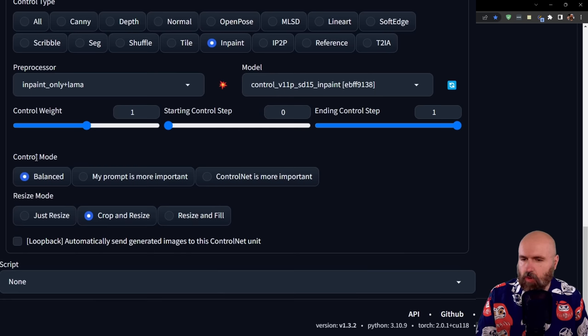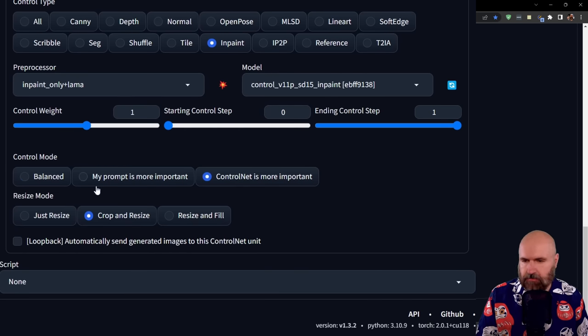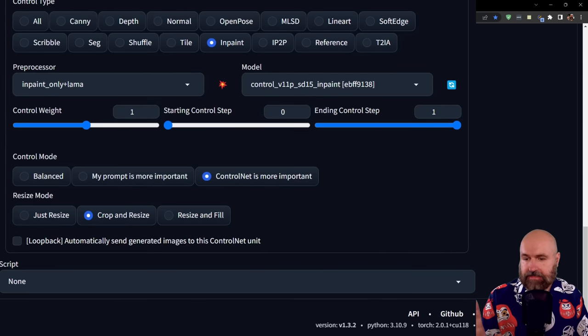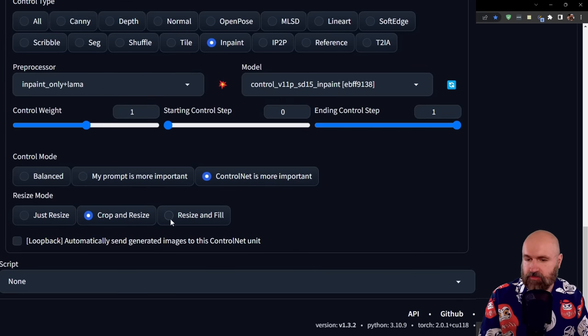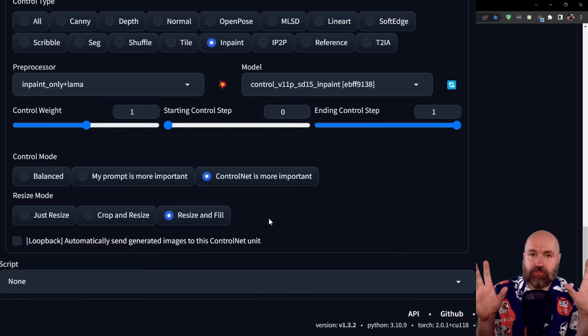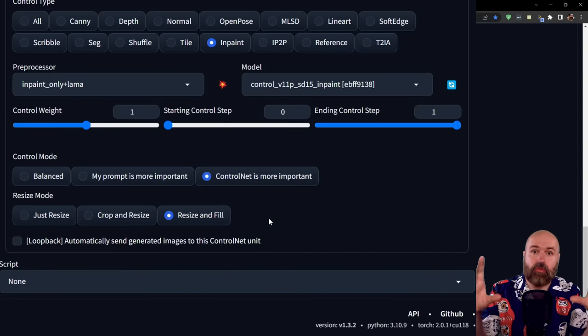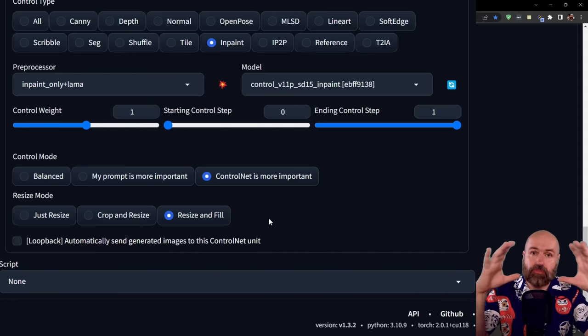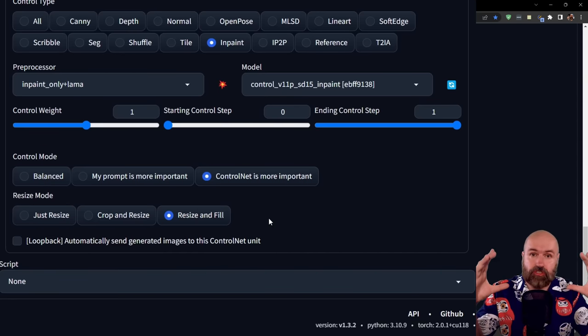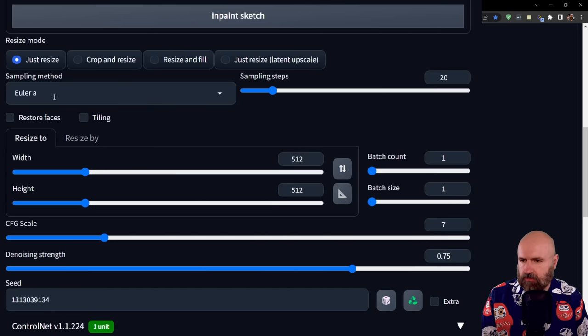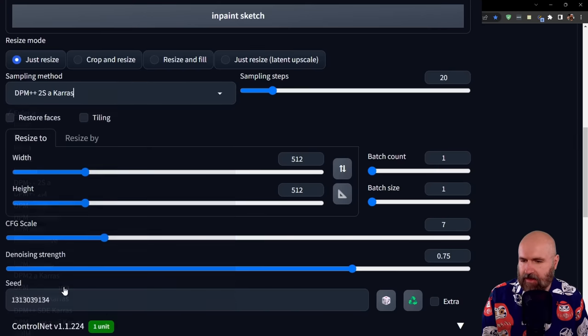In the control mode, select ControlNet is more important, but you can experiment with other methods. Down here, set this to resize and fill so it fills the areas of higher resolution rather than cropping your image. For the settings, I suggest using the sampling method DPM++ 2S A Karras.